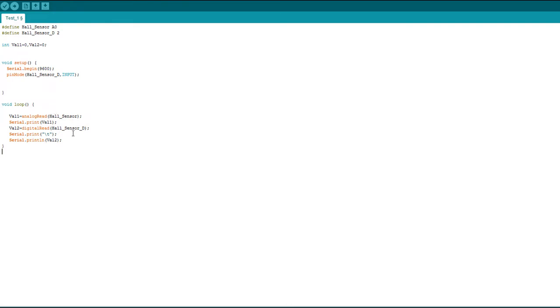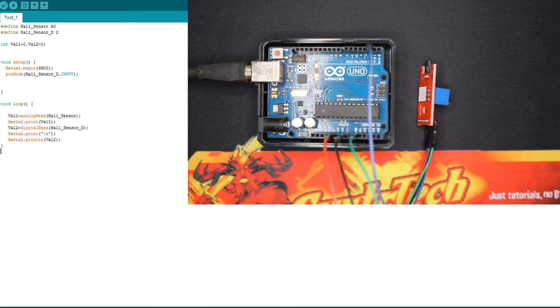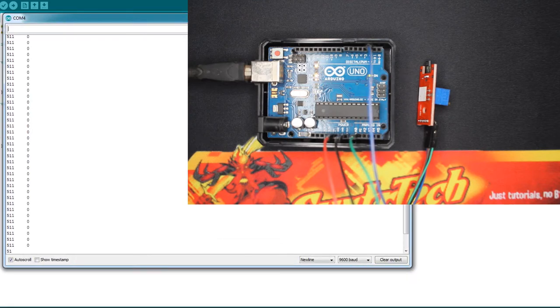It's just the slight way to test your module. So I'm gonna upload the code and check the result. So I'm gonna open my serial monitor.